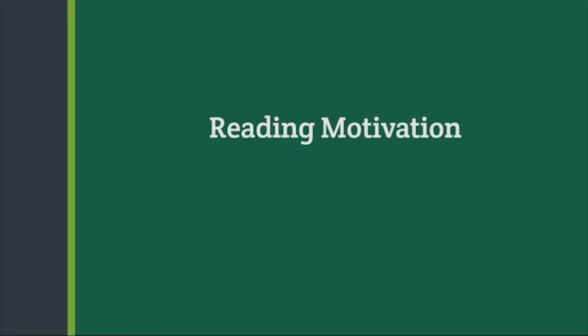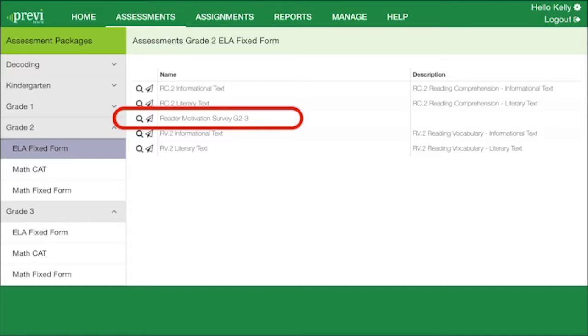The standards model of text complexity consists of three equally important parts. One, qualitative dimensions of text complexity. In the standards, qualitative dimensions and qualitative factors refer to those aspects of text complexity best measured or only measurable by an attentive human reader, such as levels of meaning or purpose, structure, language conventionality, and clarity and knowledge demands.